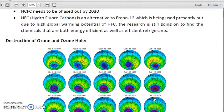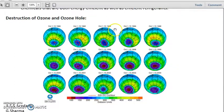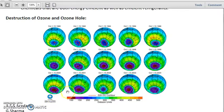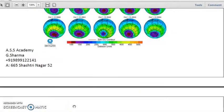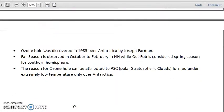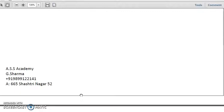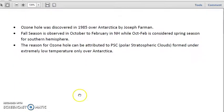Regarding the destruction of ozone and the ozone hole — a topic requiring detailed focus — one can read from books like Gilbert and Masters on global climate change. The ozone hole was discovered in 1985 over Antarctica by Joseph Farman. The fall season is observed in October to February in the northern hemisphere, while October to February is the spring season in the southern hemisphere. The reason for the ozone hole can be attributed to PSCs — polar stratospheric clouds — formed under extremely low temperatures only over Antarctica.